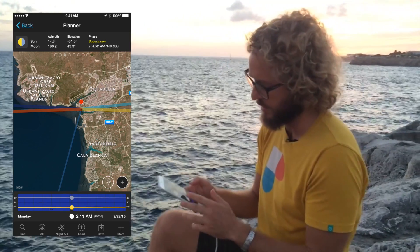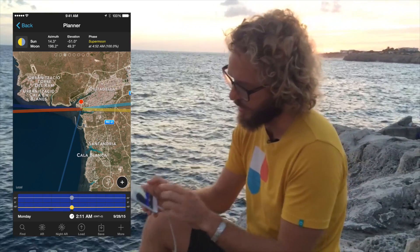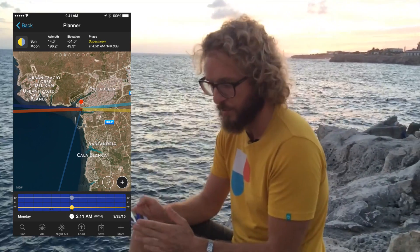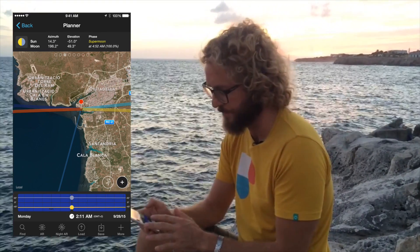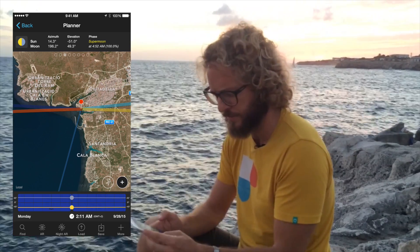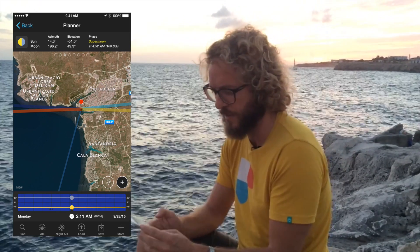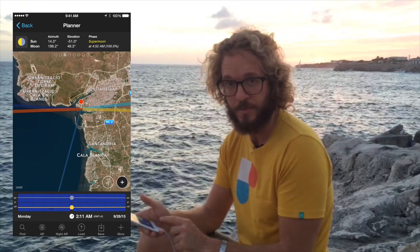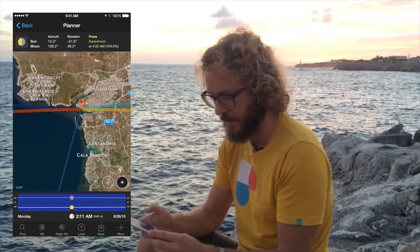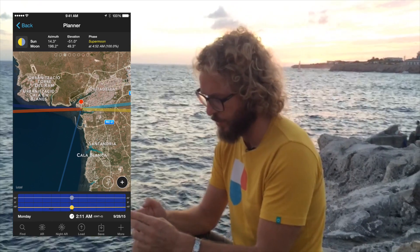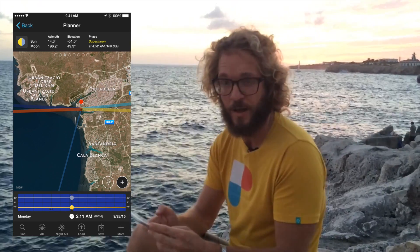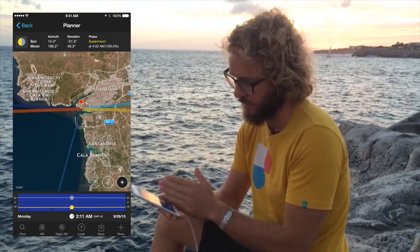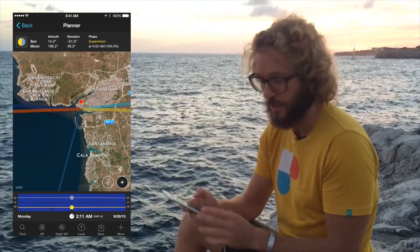This thin blue line, which is pointed south, is telling you that the Moon will be in this direction. In the top panel you have the numbers — the azimuth and the elevation. So at the beginning of the eclipse, in the penumbral phase, the Moon will have an elevation of 49.3 degrees. On the map you have the azimuth — that direction.